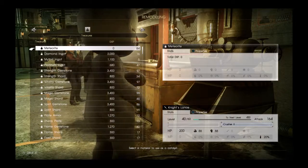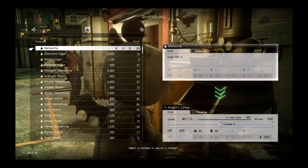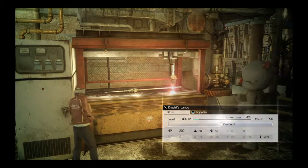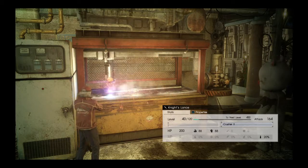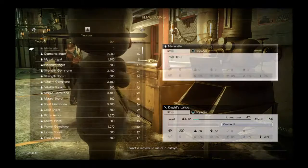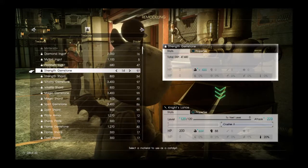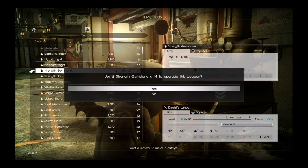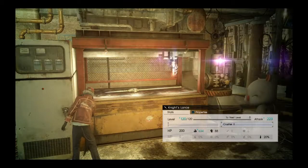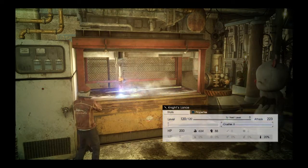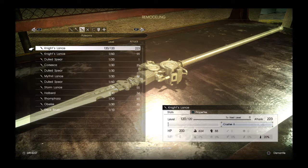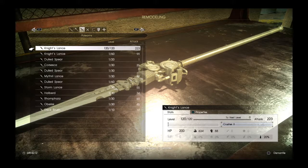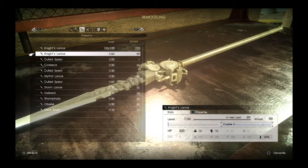We're gonna level it up more than it's supposed to, all the way up to 120. So add meteorites on it and now we can add strength gemstones. You can use any gemstones you want, any different types of materials you want. I'm doing this for speed's sake. Once you level it up to 120 it'll have its final attack power. So the first Knight's Lance you can get has 223 attack power and it has Crusher 2 on it.